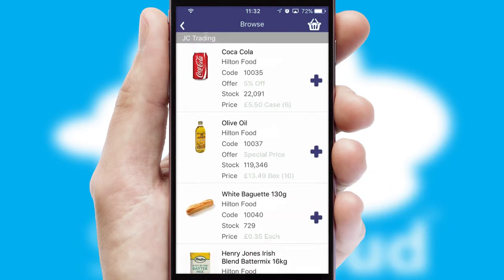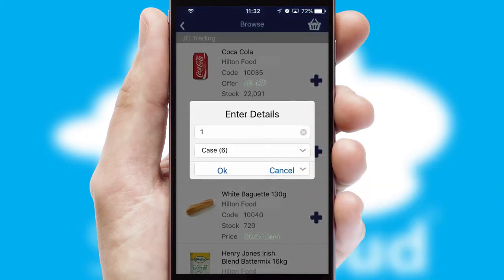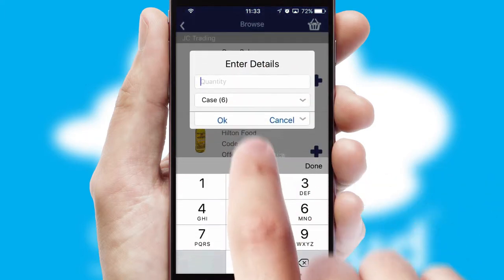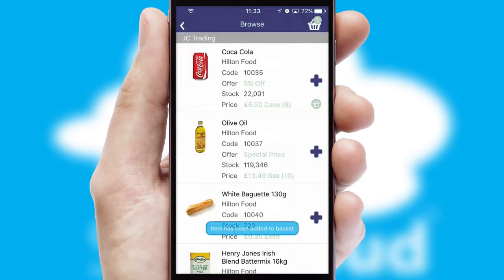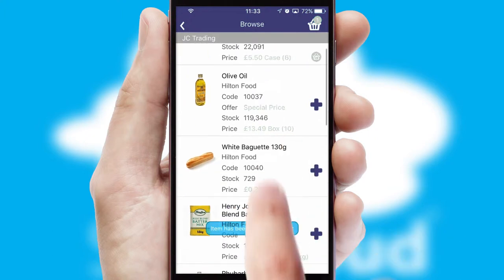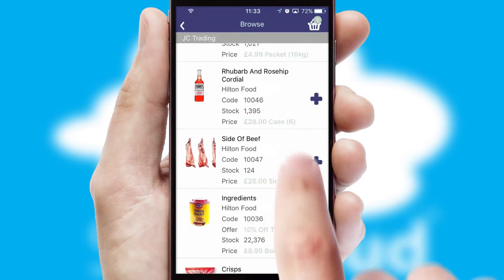Once you have found the required item, simply click, enter the required quantity, unit of measure and then confirm. A basket icon will appear beside the product to confirm it has been added to your order.